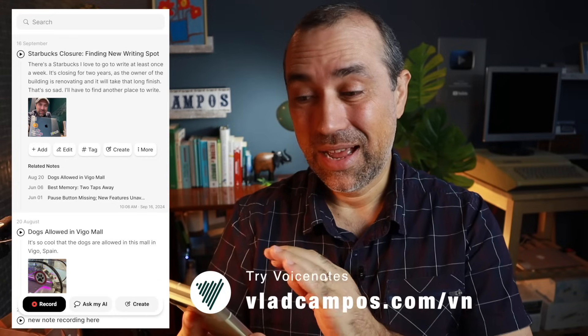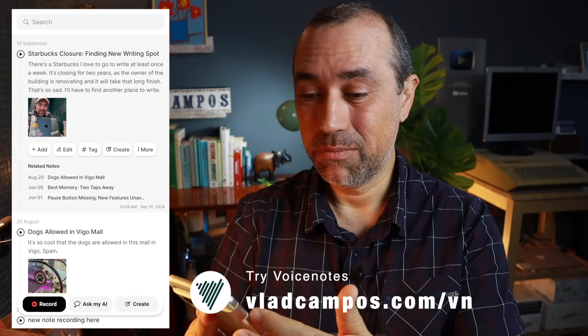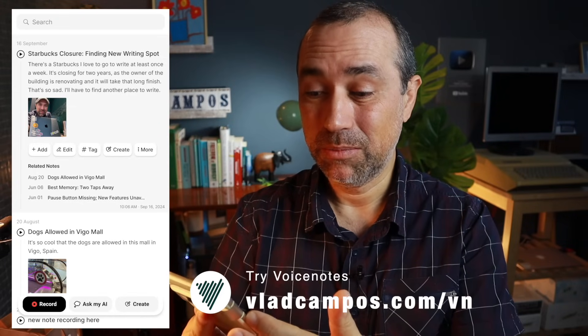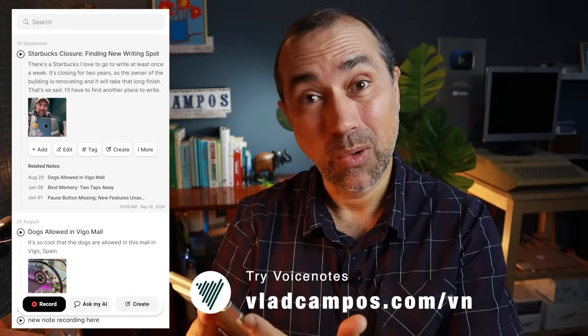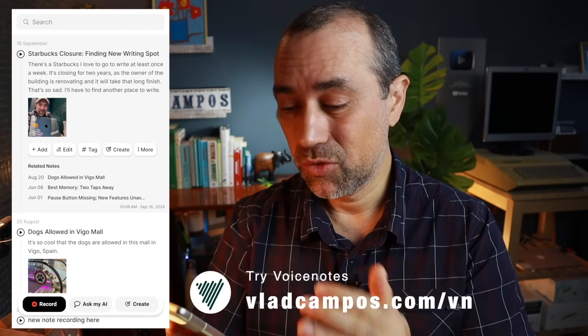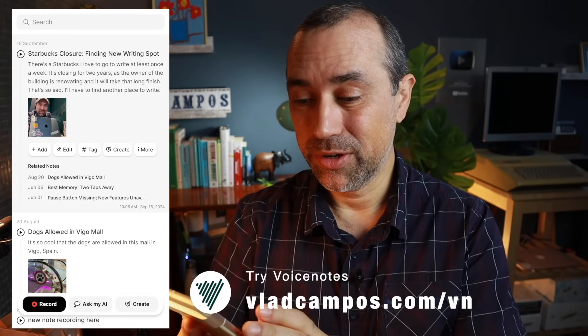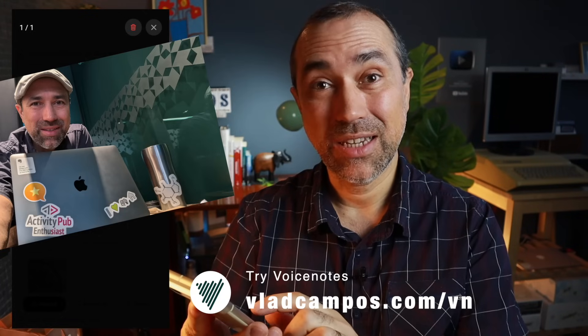As you can see, I never wrote ActivityPub here. Starbucks closure is the title and I'm talking about the fact that the Starbucks that I go to to write will be closing for two years. And if you take a look at the picture, there it is — ActivityPub enthusiast. How cool is that?